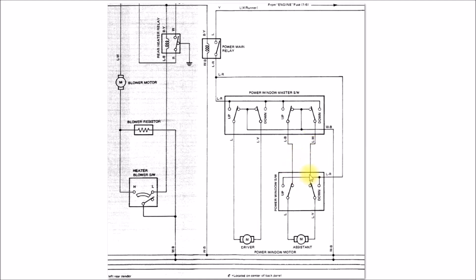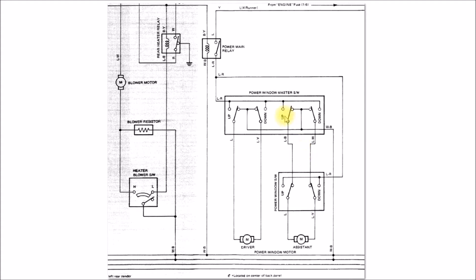If you run the window from the driver side, then the power and the ground have to go through this long wire. You've got 12 volts coming down here and you've got ground coming down the other side.